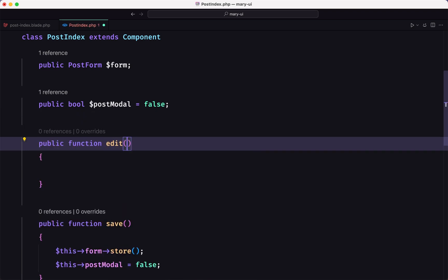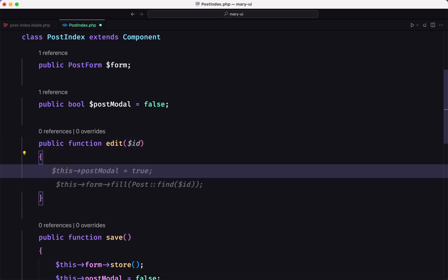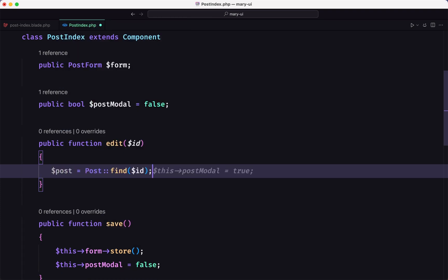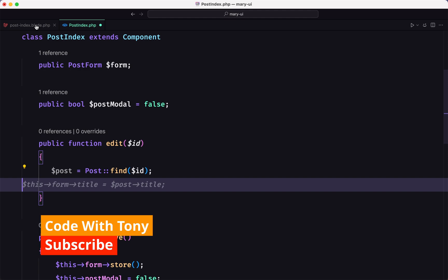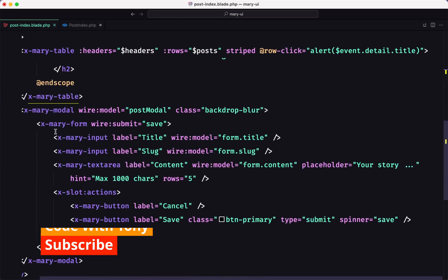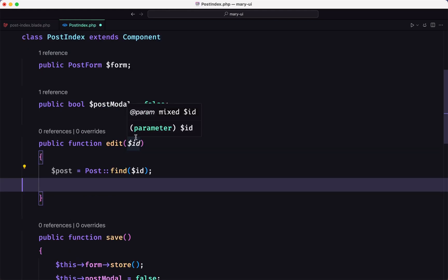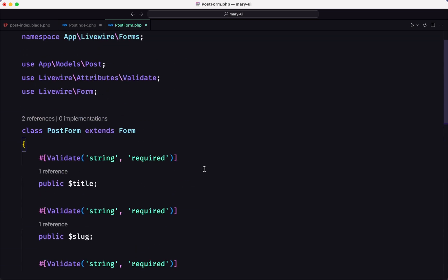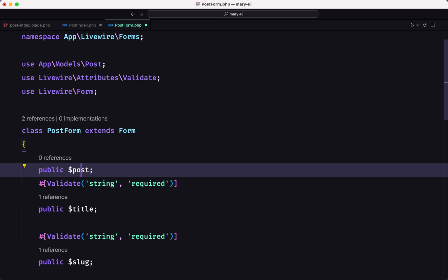What I want to do is create a method. I'm going to call it edit, and this is going to receive the $id. Then we get the $post with Post::find, and instead of directly setting the form title, because we need to use the form — title, slug, and so on — I'm going to open post-form and create a method there. Let's also create a property for the post and inject the Post model.